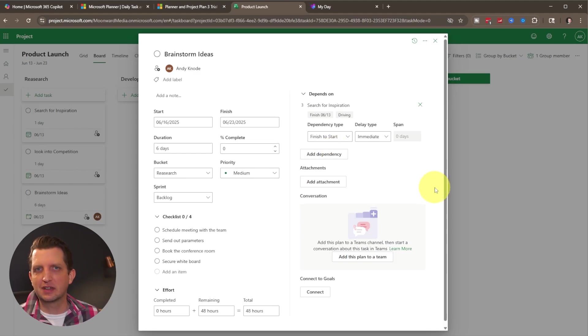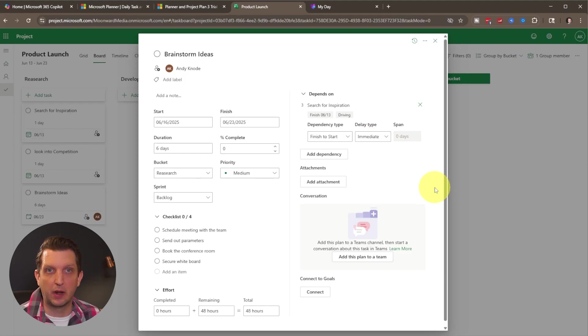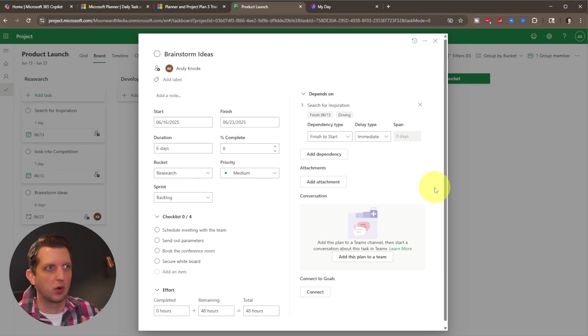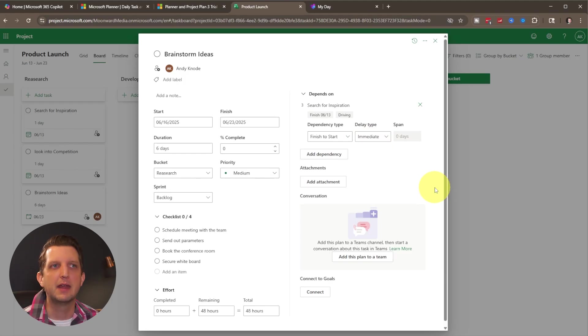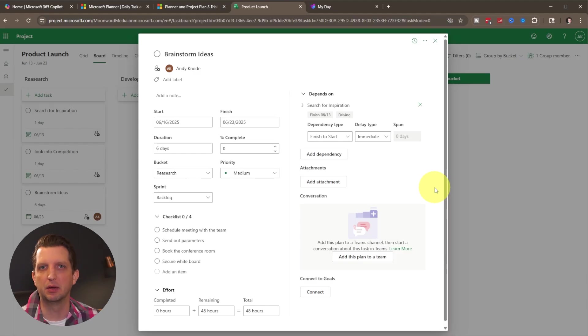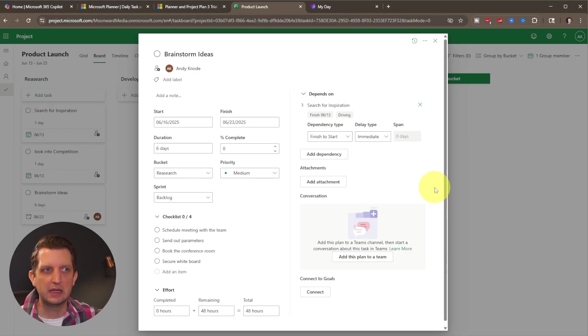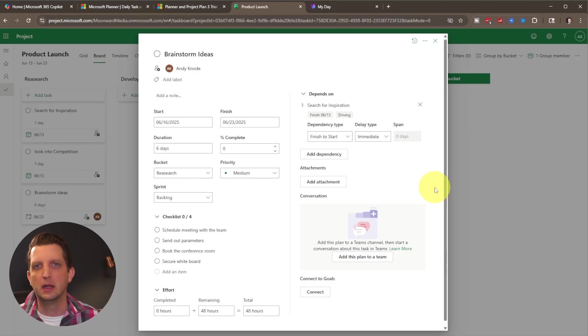And again, this comes into play when you have team members that are waiting on a task to be finished, or they're waiting for something to be done in order for them to be able to start theirs. They will see that their task is locked until that is finished.